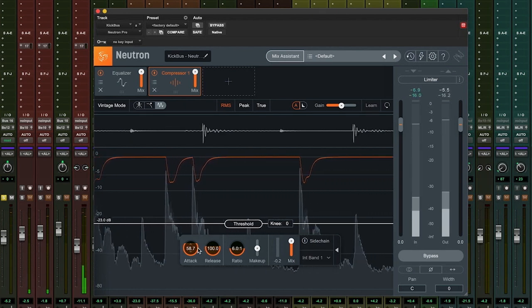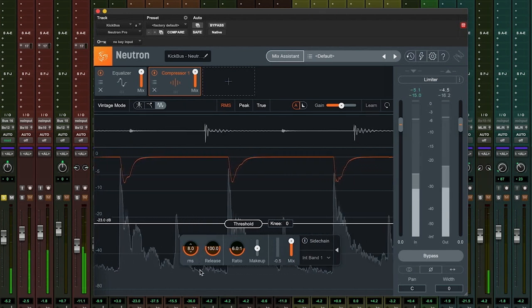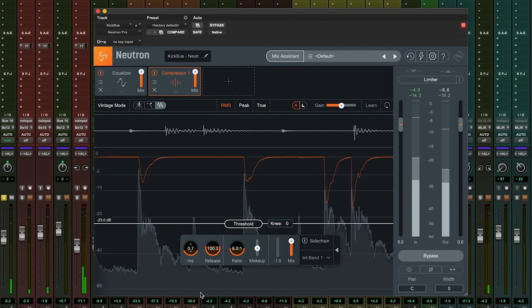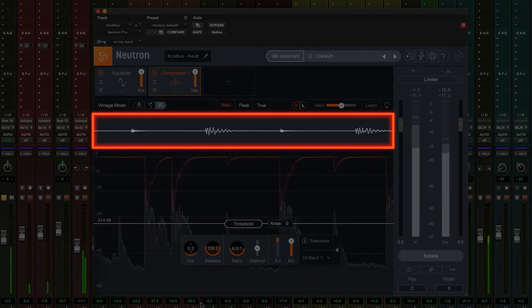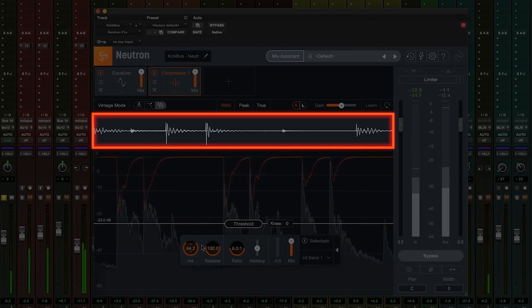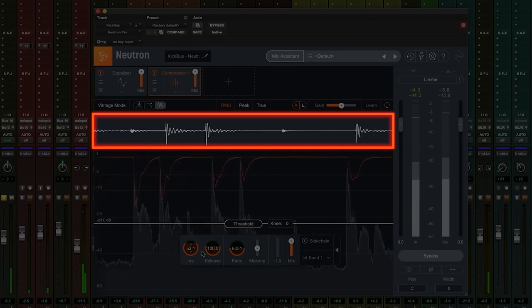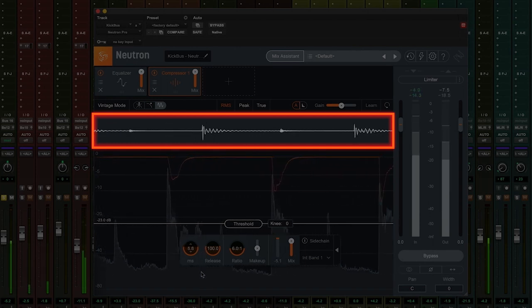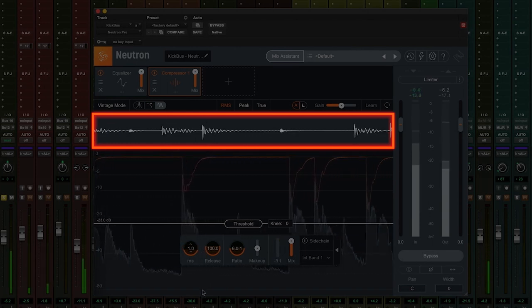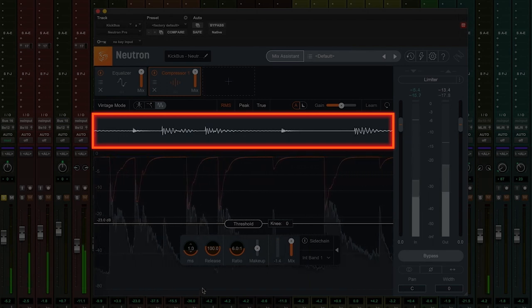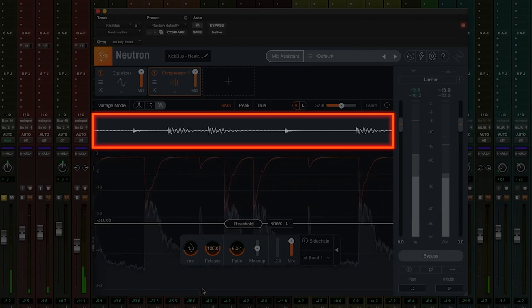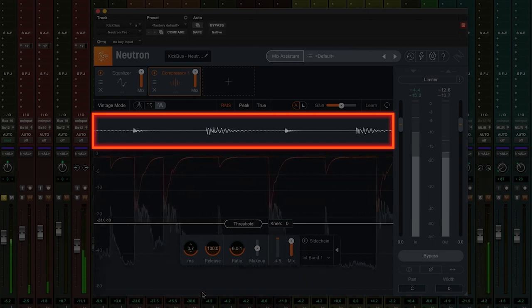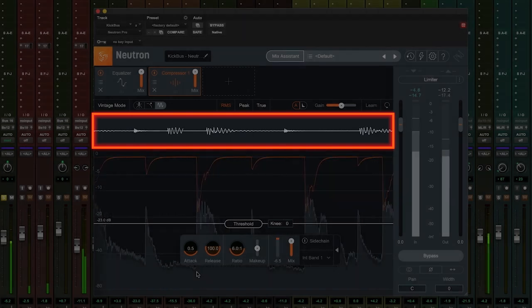Notice how as I adjust the attack time from fast to slow, we see more of the transient present at the start of the waveform. As the attack slows down, it allows more of the transient to pass, and this is reflected in the display. We can also hear how the kick's transient has more impact and sounds far punchier.